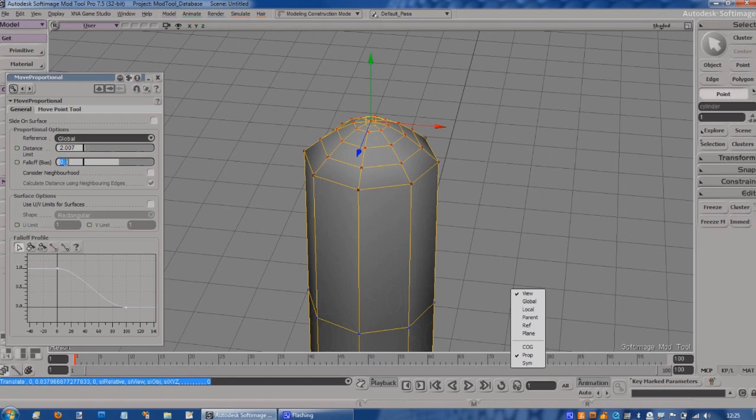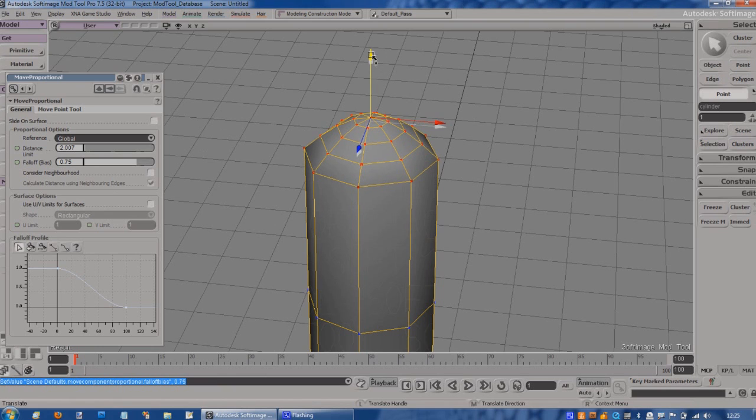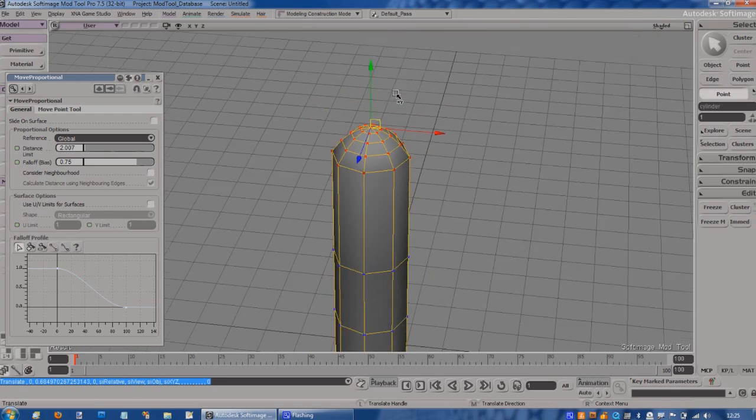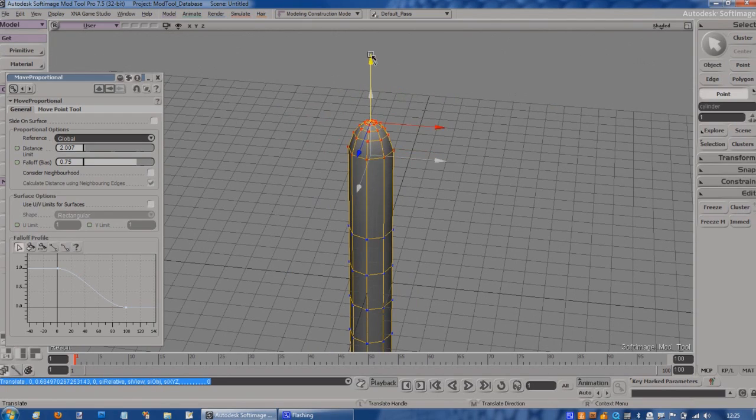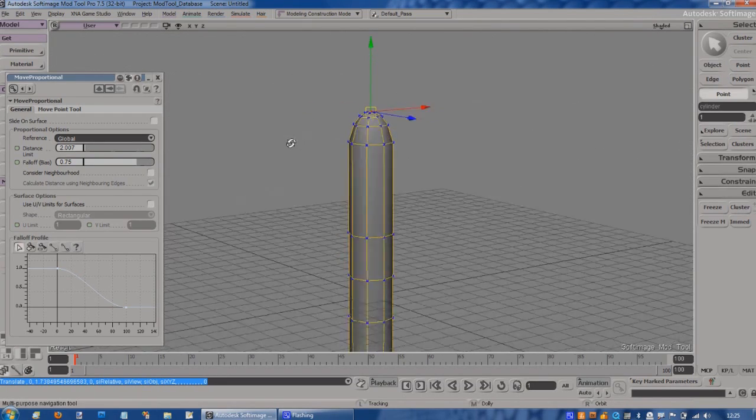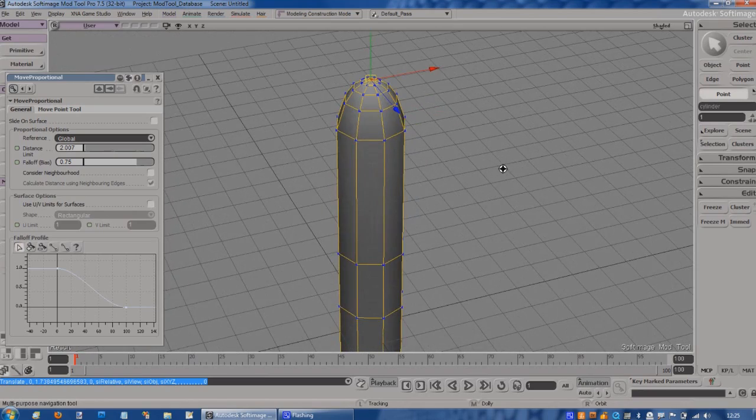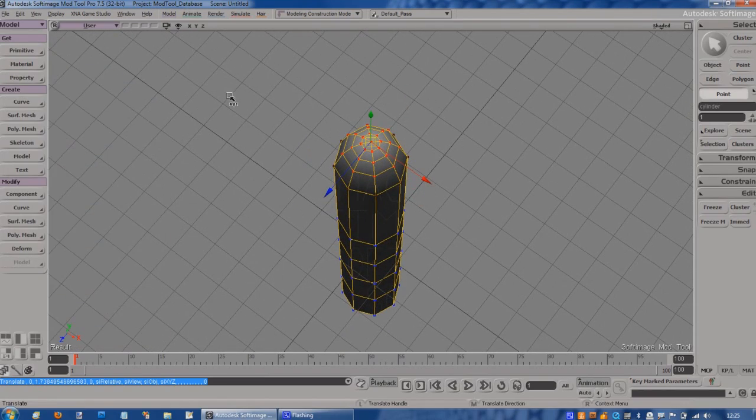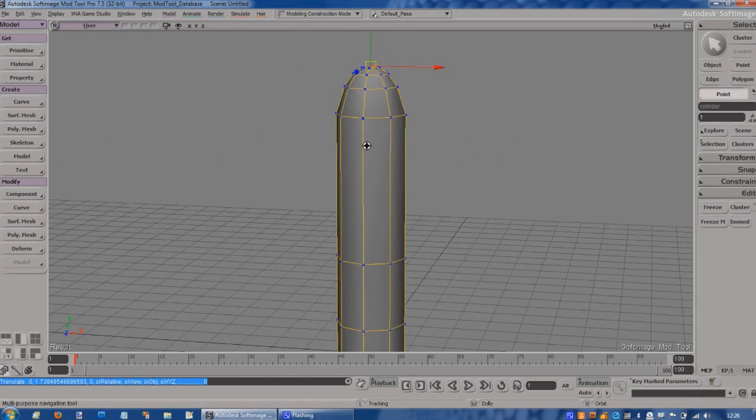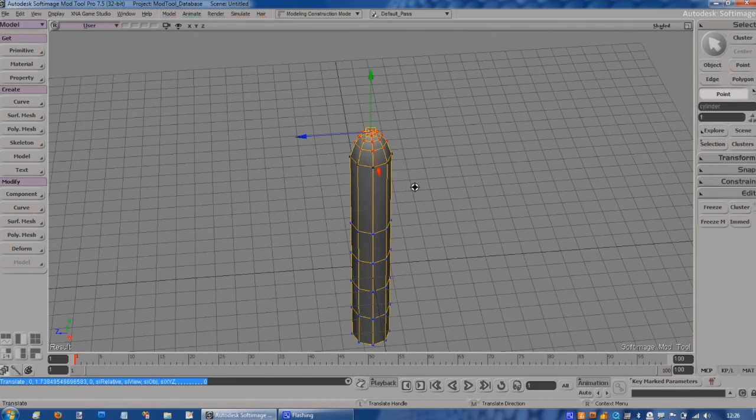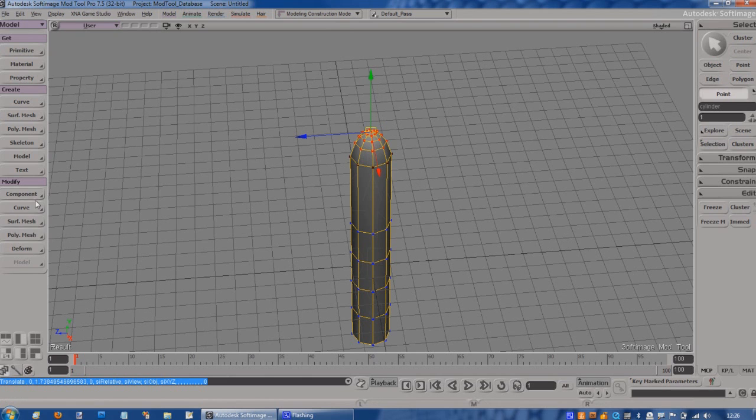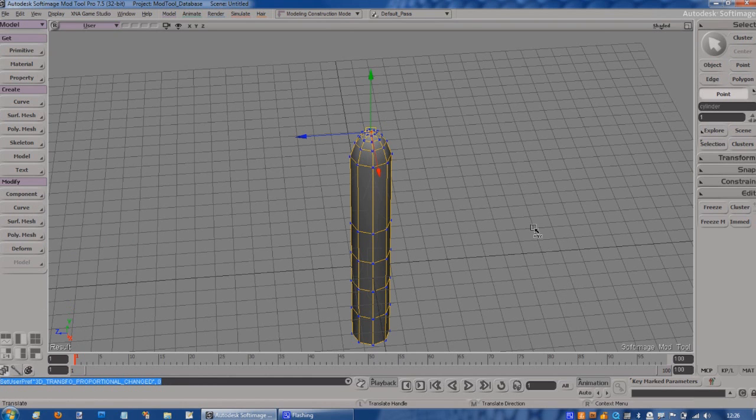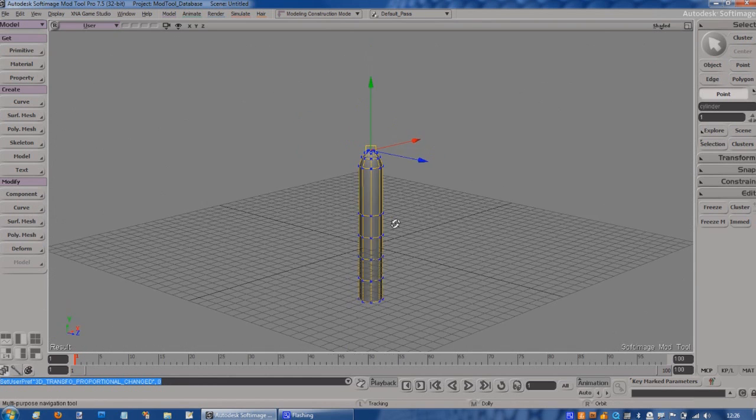If I also make the fall off slightly sharper as well, 75, we should see this start to form a nice dome shape, much more like a missile. That's using the proportional tool, which has effects on most of the primitive types. You can manipulate them as a set based on this proportional distance. I'm going to switch that off now because we're done. That's the top of my nose cone.